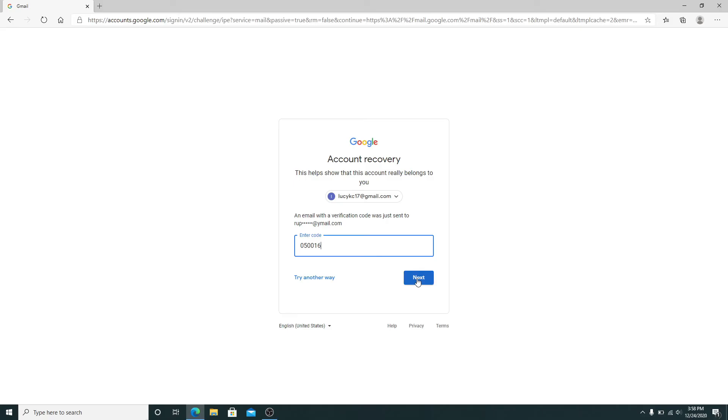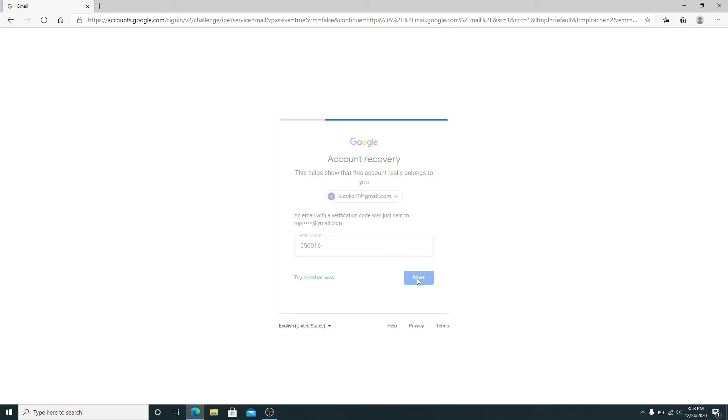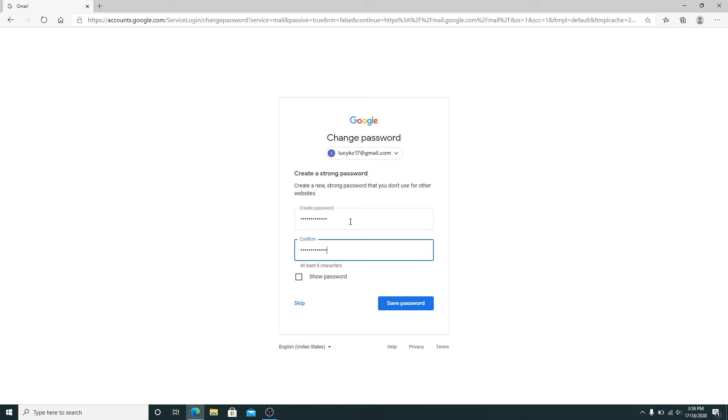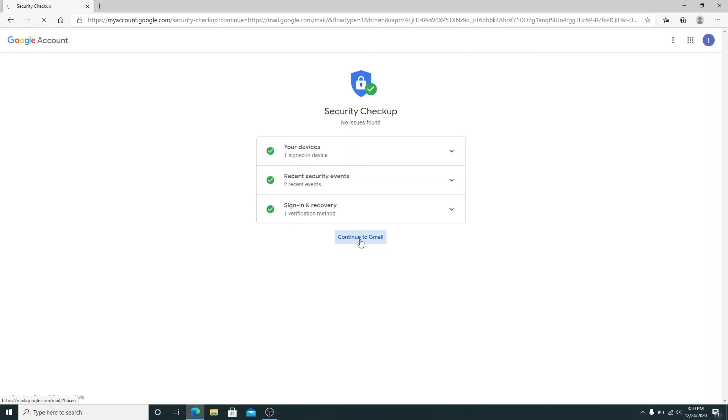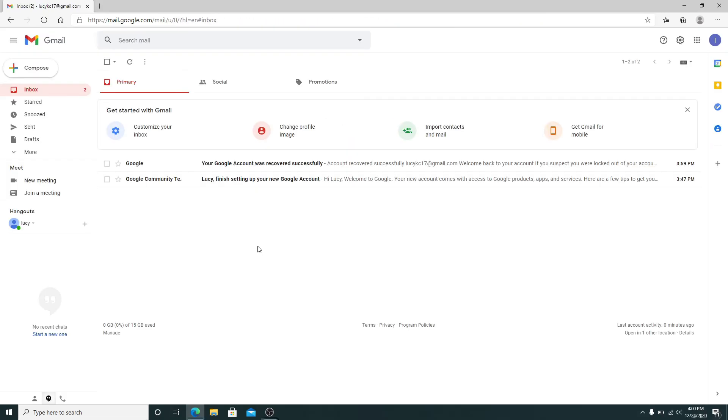As soon as you do that, you'll be taken to a page where you can create a new password. Make sure to create a strong password that you don't use for other websites. Type the password again to confirm it and click on save password. Click on continue to Gmail and you have successfully recovered your Gmail password.